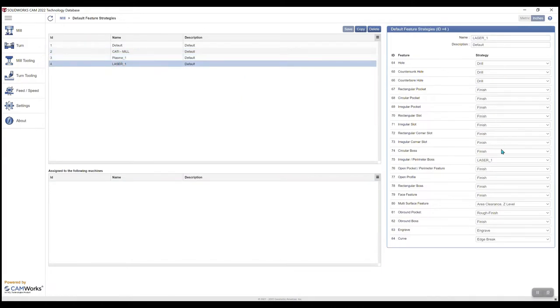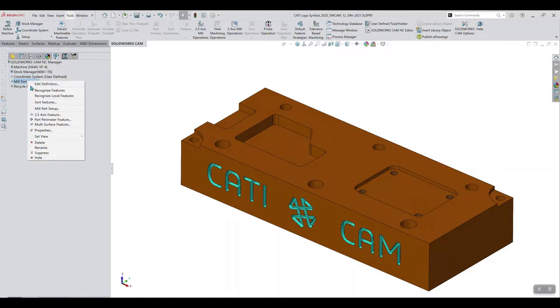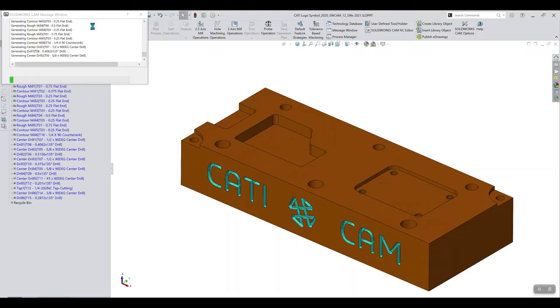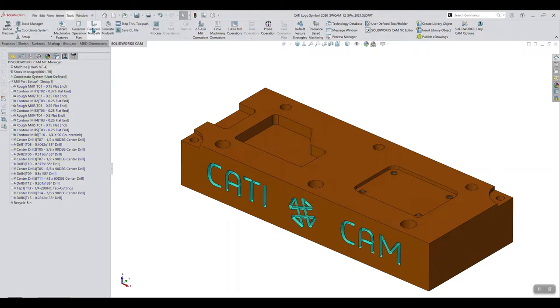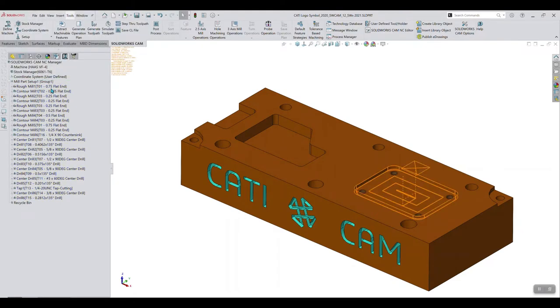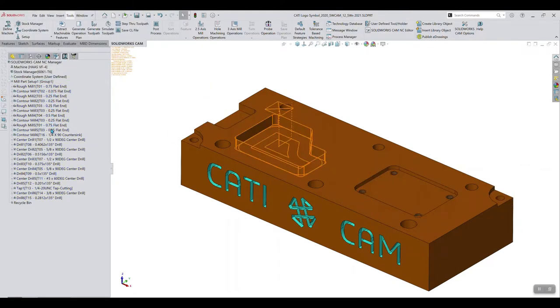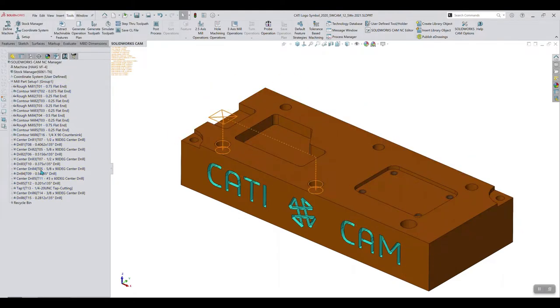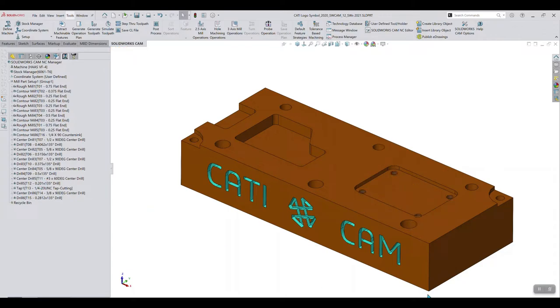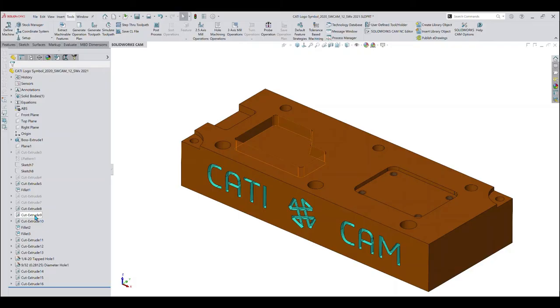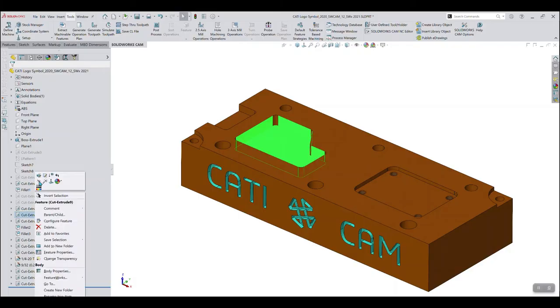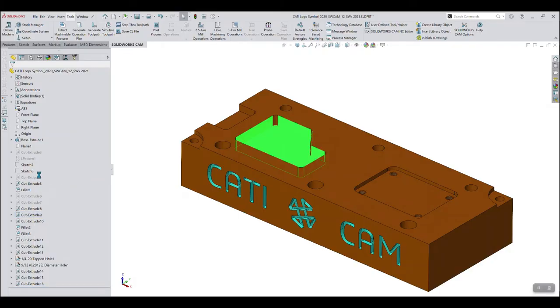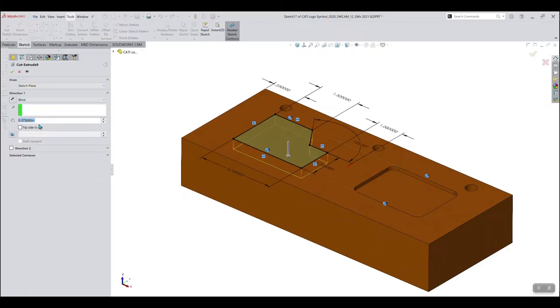The beauty of feature-based programming with SOLIDWORKS CAM and CAMWORKS is the automation that comes with this approach. If a part design or dimensional tolerances tied to the model change, my CAM programming is automatically updated to reflect those new changes thanks to the rules I've set up in advance.